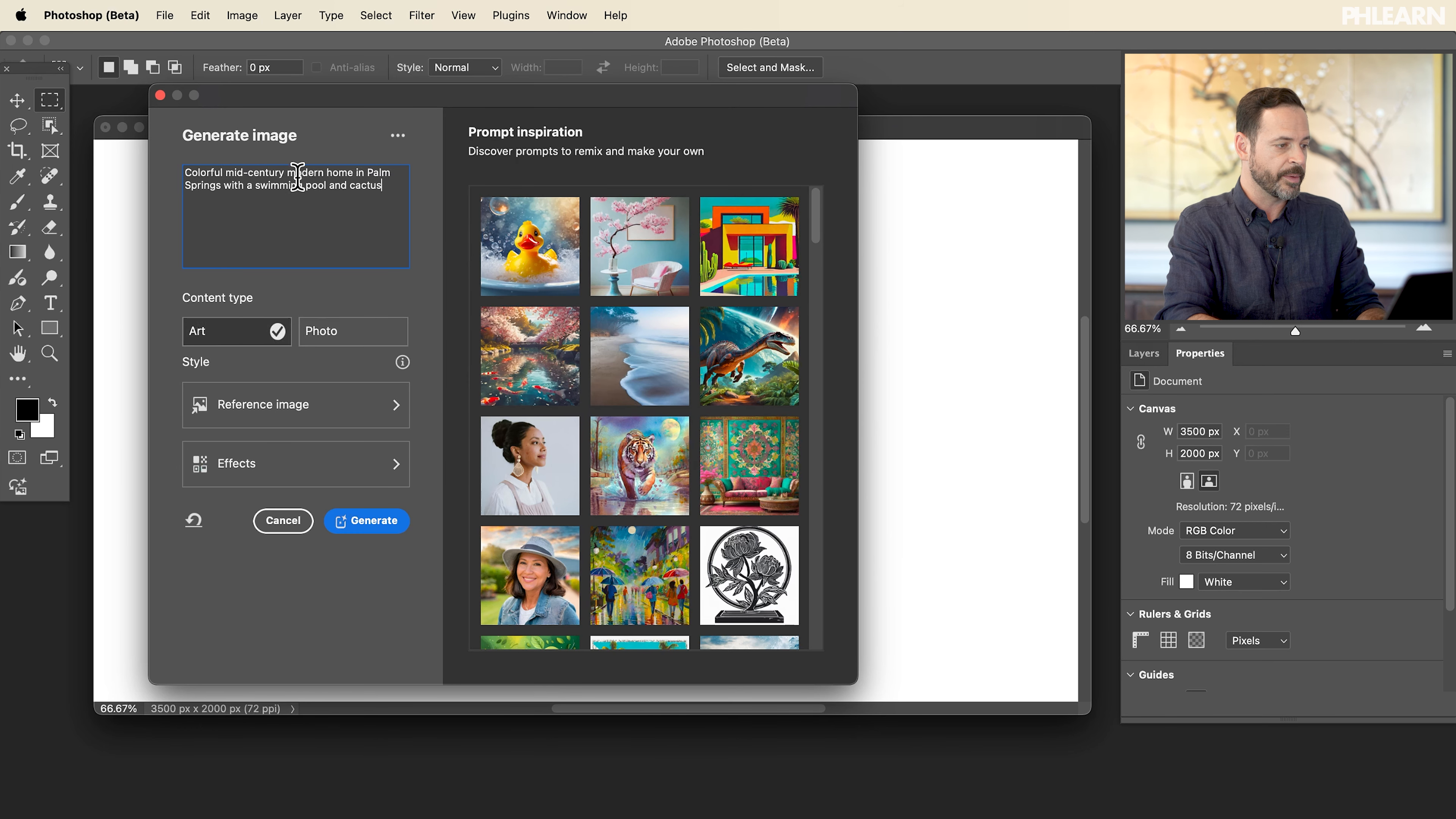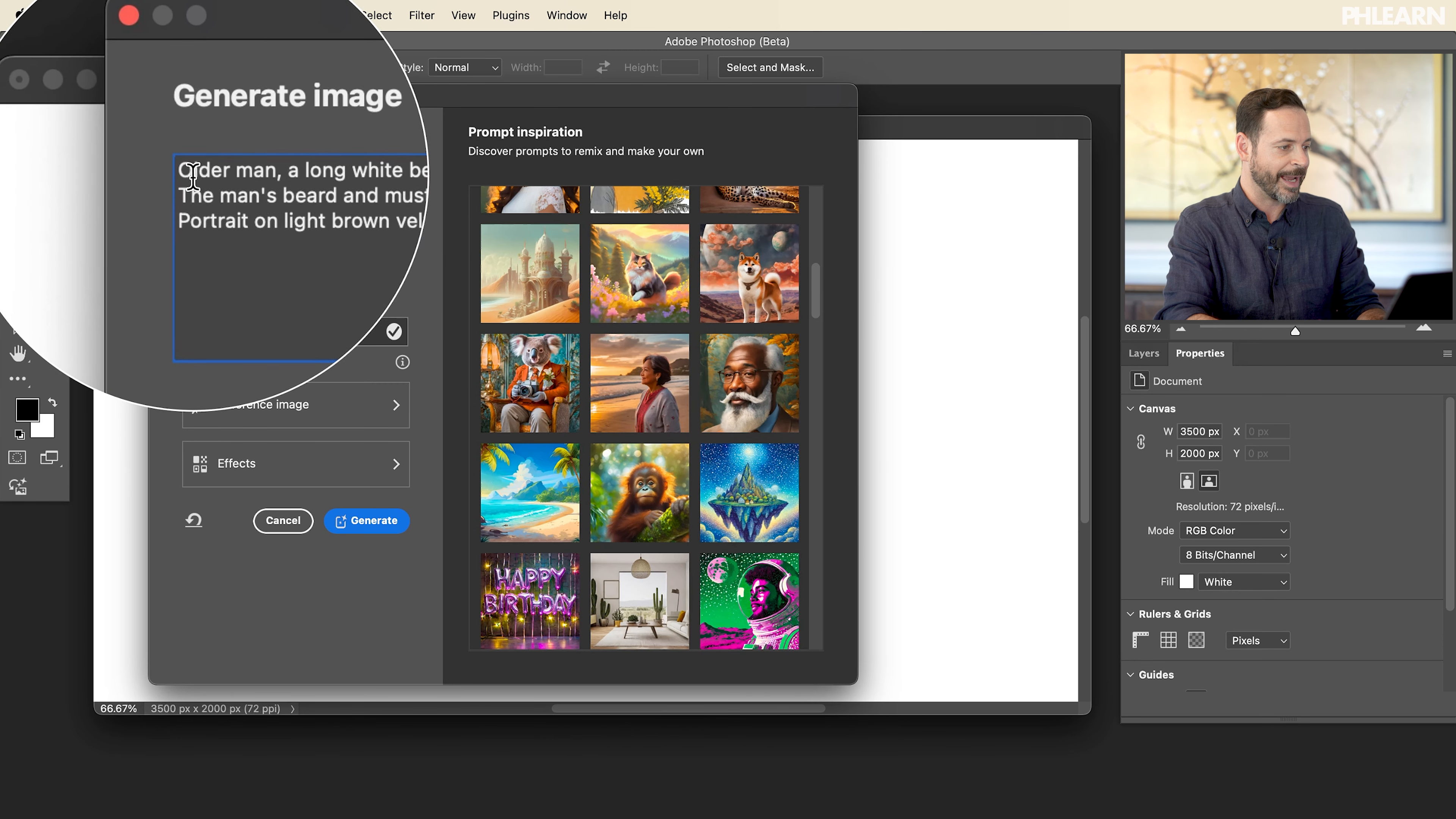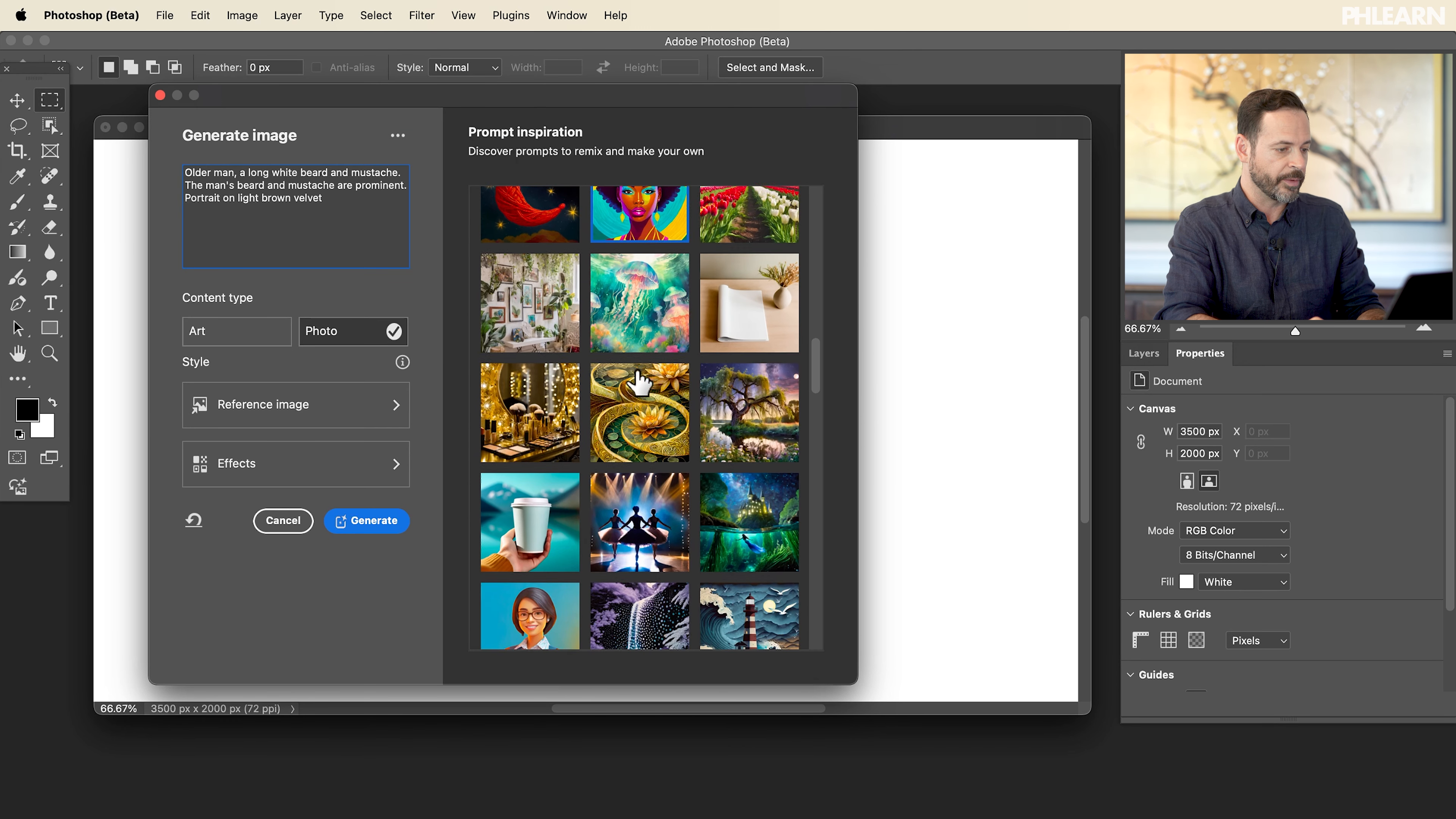Basically, you can click on these different images and they're going to tell you the prompt that would create these type of images. And you can scroll through and get an idea of how you would generate a prompt. You can see these are actually pretty detailed prompts here. A lot of really good information.